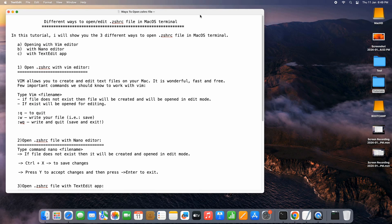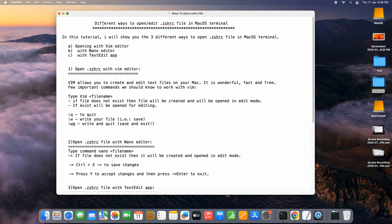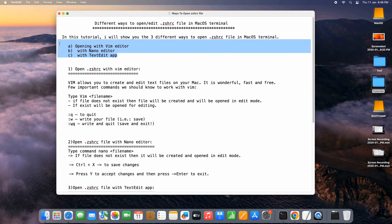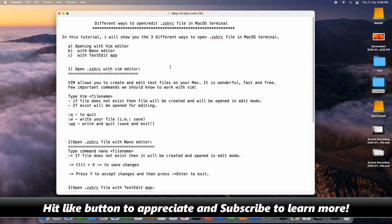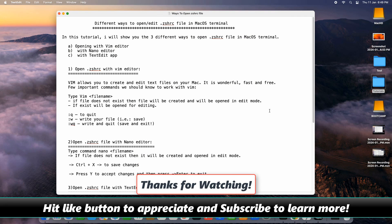So friends, these are the three different ways to open the .zshrc file in macOS terminal. I hope you found this tutorial relevant and useful. Please hit the like button to appreciate, and subscribe to learn more. Thanks for watching Cool IT Help.